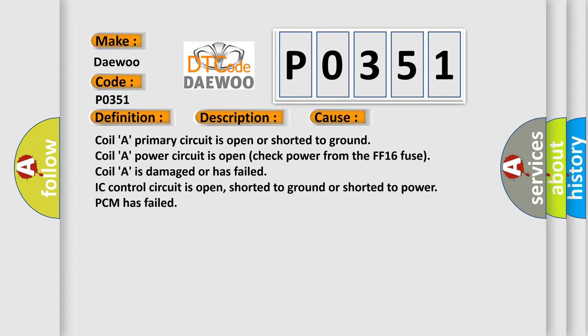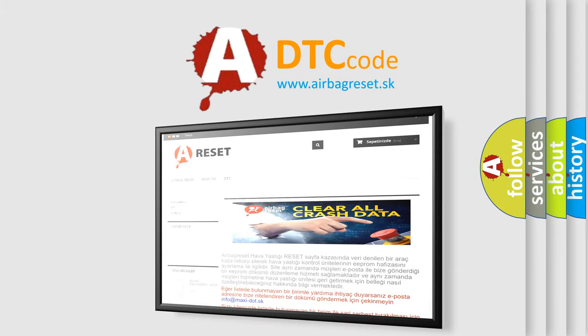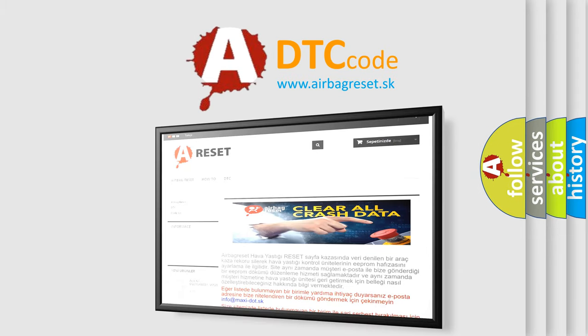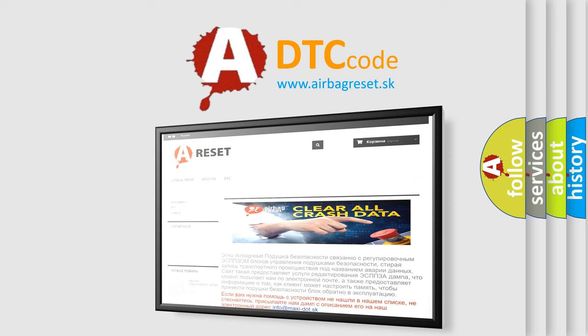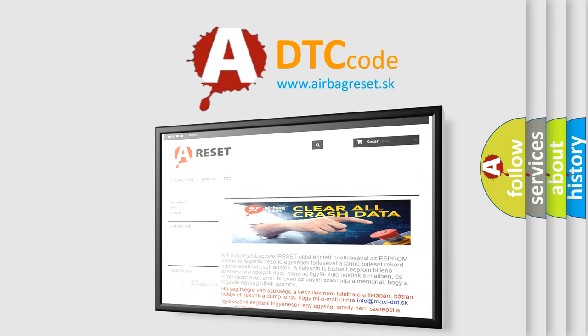The Airbag Reset website aims to provide information in 52 languages. Thank you for your attention and stay tuned for the next video.